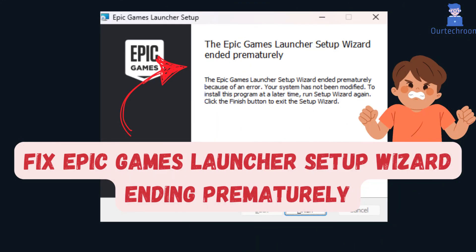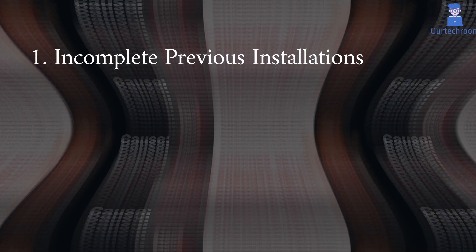If you're encountering the Epic Games Launcher Setup Wizard ended prematurely error, let's look at its causes and how to fix it.